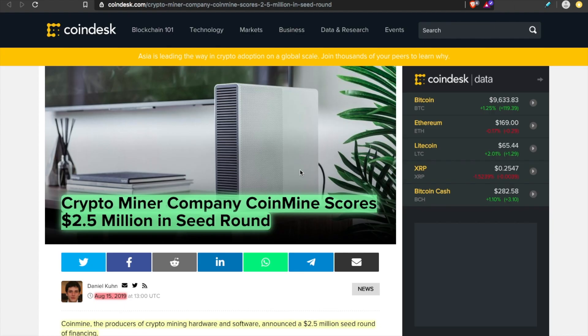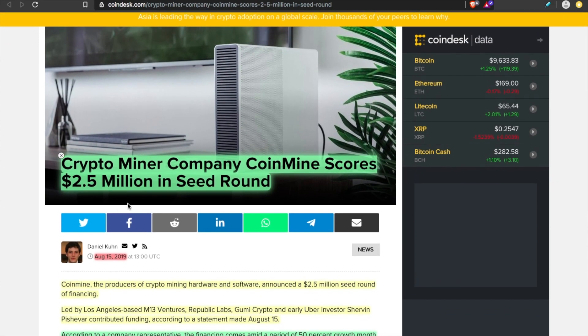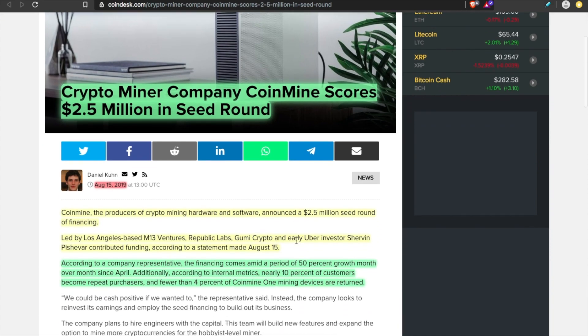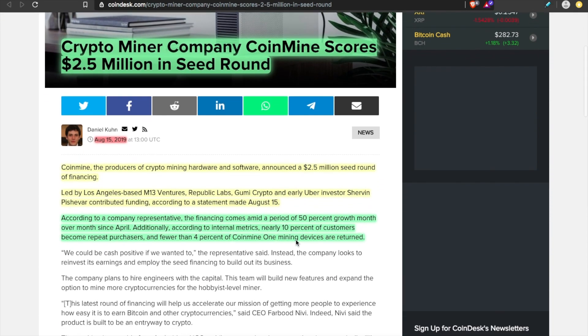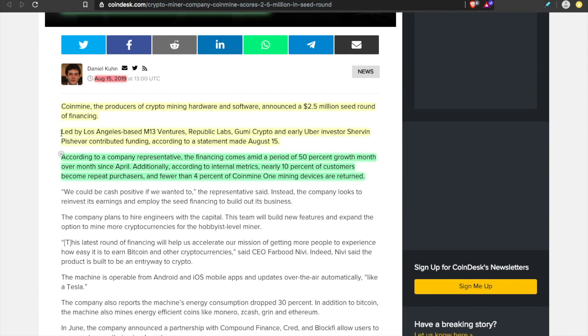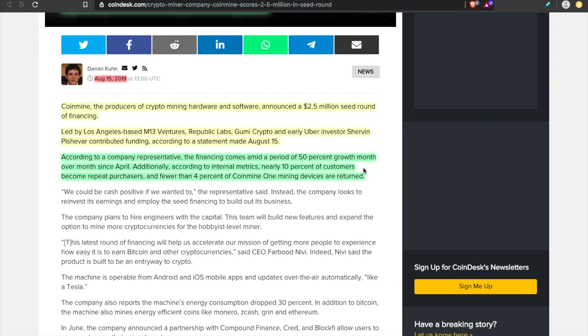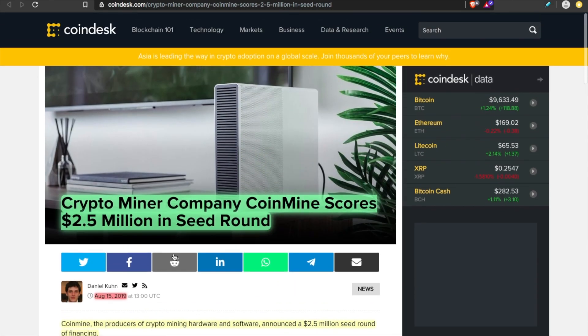In today's video, I am just going over the basics. There's always more information to uncover. I'm going to leave a couple of these links down below. For example, they just scored 2.5 million in their seed round. They have investors from M13 Ventures, Republic Labs, and even an early Uber investor, Shirin Pish-Evar, contributed funding. And I found these statistics pretty interesting. According to internal metrics, nearly 10% of customers for the Coinmine One become repeat customers, and fewer than 4% of Coinmine One mining devices are returned. So by all reasoning, this looks like it's going to be pretty popular.